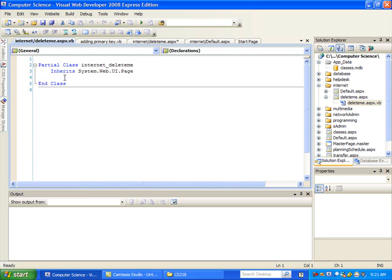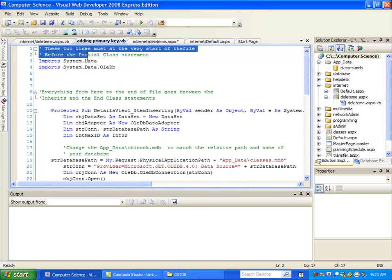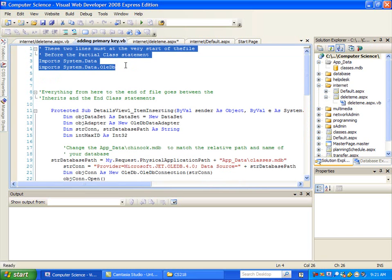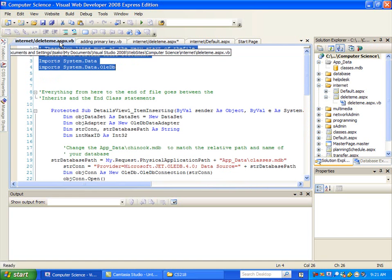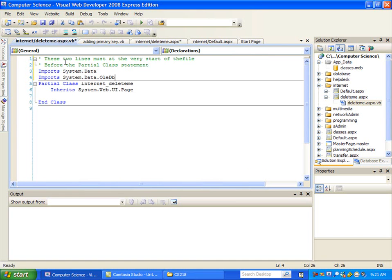And so I see I've got, you know, it gives you a little bit of code for free. But now I want to copy and paste from this file and put things in the right places. And again, it tells you that this one has to go at the start of the file before the partial class statement. So I'll copy this, come over here before the partial class statement, paste that in.